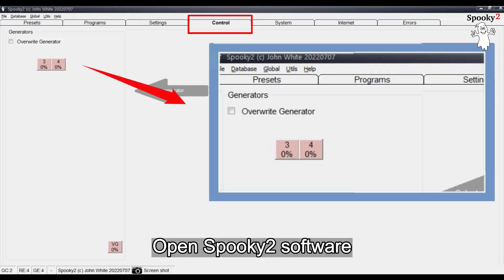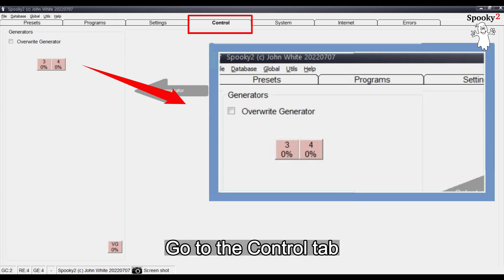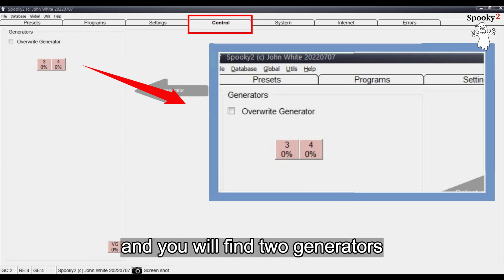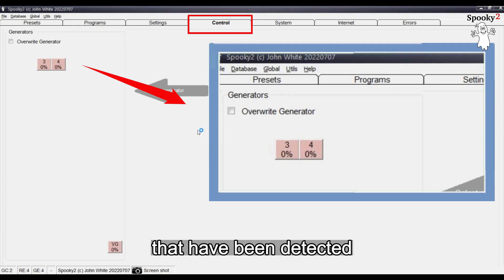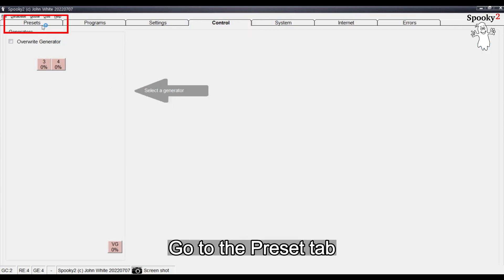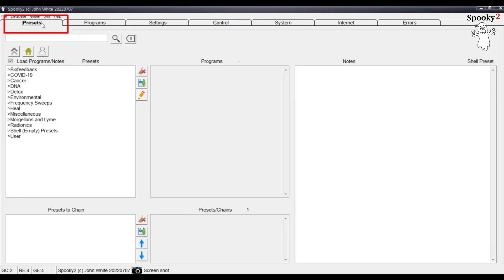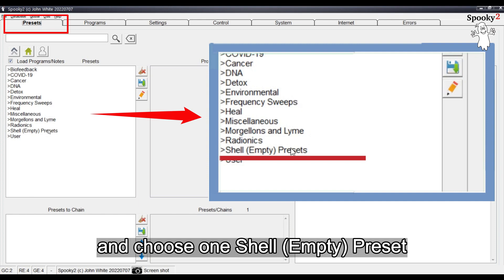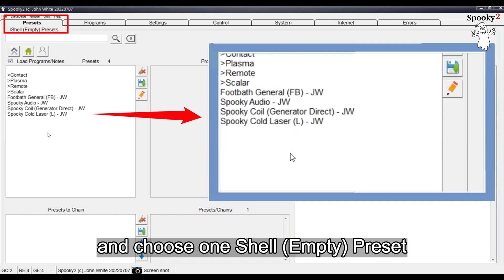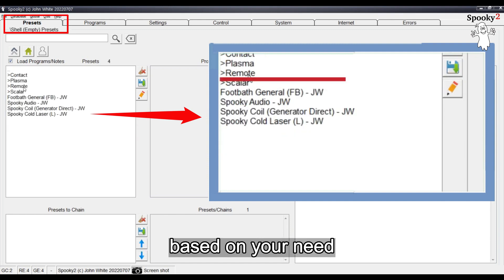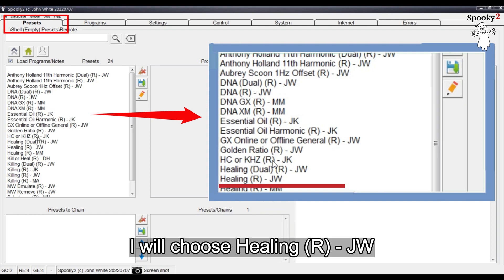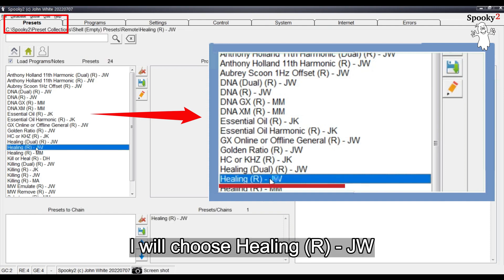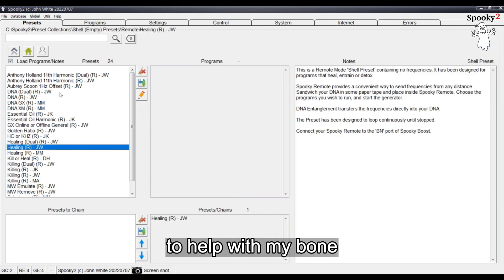Open Spooky 2 Software, go to the Control Tab, and you will find 2Ds. Go to the Preset Tab and choose one shell empty preset based on your need. For example, I will choose Healing RJW to help with my bone.